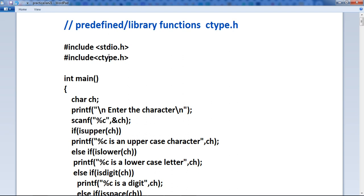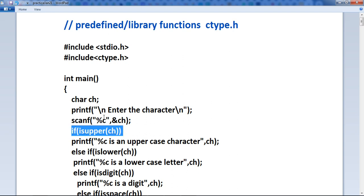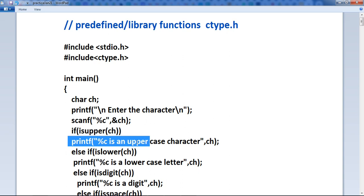Character handling functions in ctype.h include isalnum — to check whether the passed character is alphanumeric or not — isalpha to check if a character is alphabetic, iscontrol, islower, isupper, isprint, isspace. These functions return true or false. The data type used here is int. For example, if isupper is used in an if statement, it returns true if the character is uppercase, and then it prints that the character is an uppercase character.